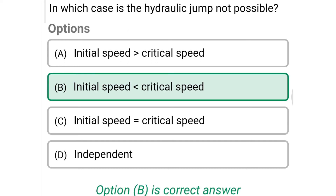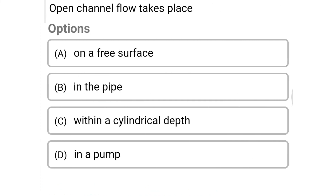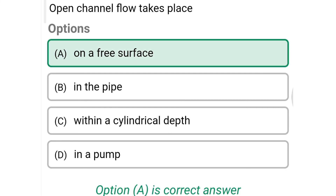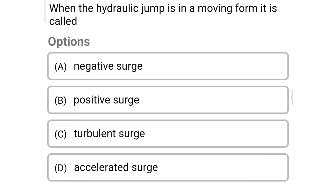Next question: open channel flow takes place — Option A: on a free surface, Option B: in a pipe, Option C: within cylindrical depth, Option D: in a pump. The correct answer is Option A: on the free surface.